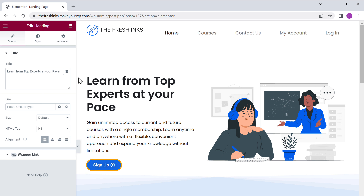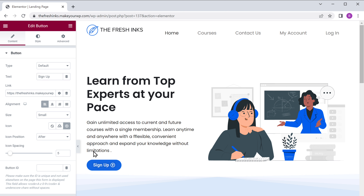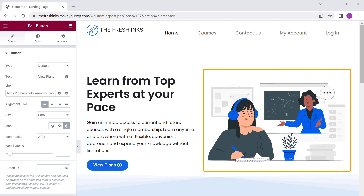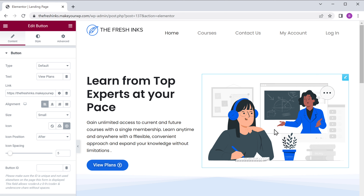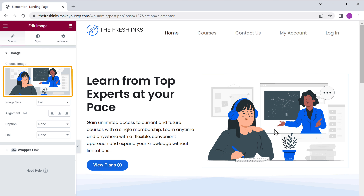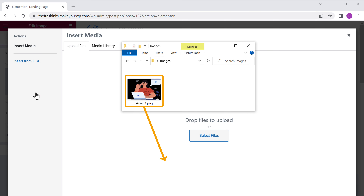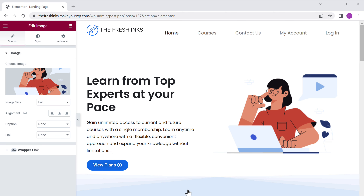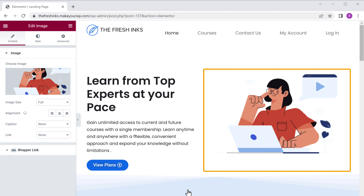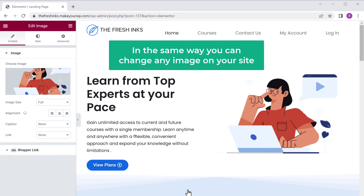Now if you want to change the text on this button, just select it and enter your text here. Now let's say you want to change this image — just click it, select the image here, then drag and drop an image from your computer, and as you can see, our image has been changed. So in the same way, you can change any image on your site.